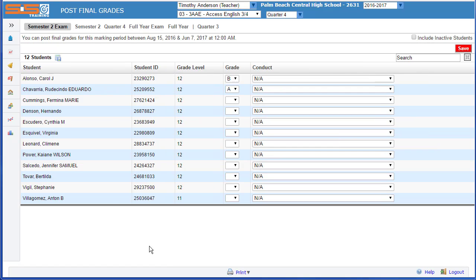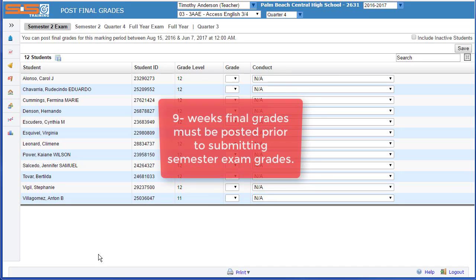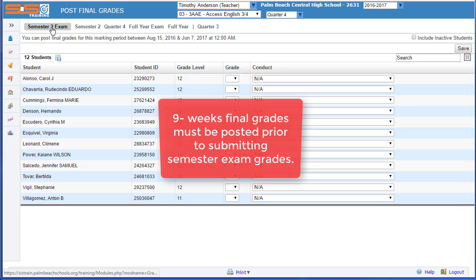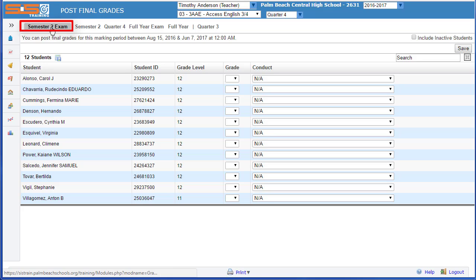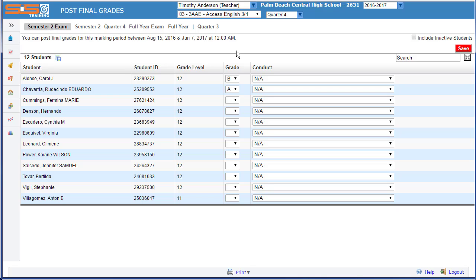If you're teaching a high school class and you have semester exam scores to record, you'll do that through a separate process. After the 9 weeks grades have been posted, you can select on Post Final Grades and then use the Semester Exam button at the top of the window to choose your current semester. Then enter the semester grade exams for your students.